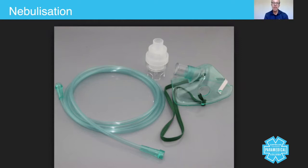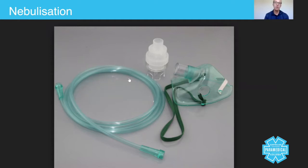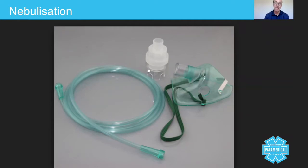Nebulization involves using a mask, oxygen tubing, and a device called an acorn to house a certain drug. The drug is placed into here — you screw the top off and place the drug, usually salbutamol, into here.